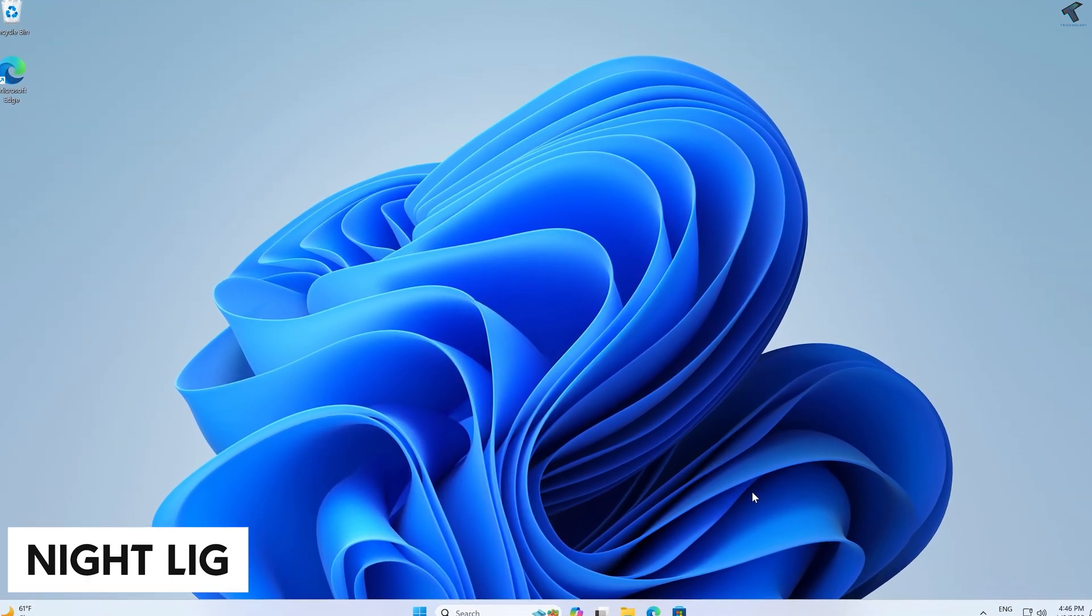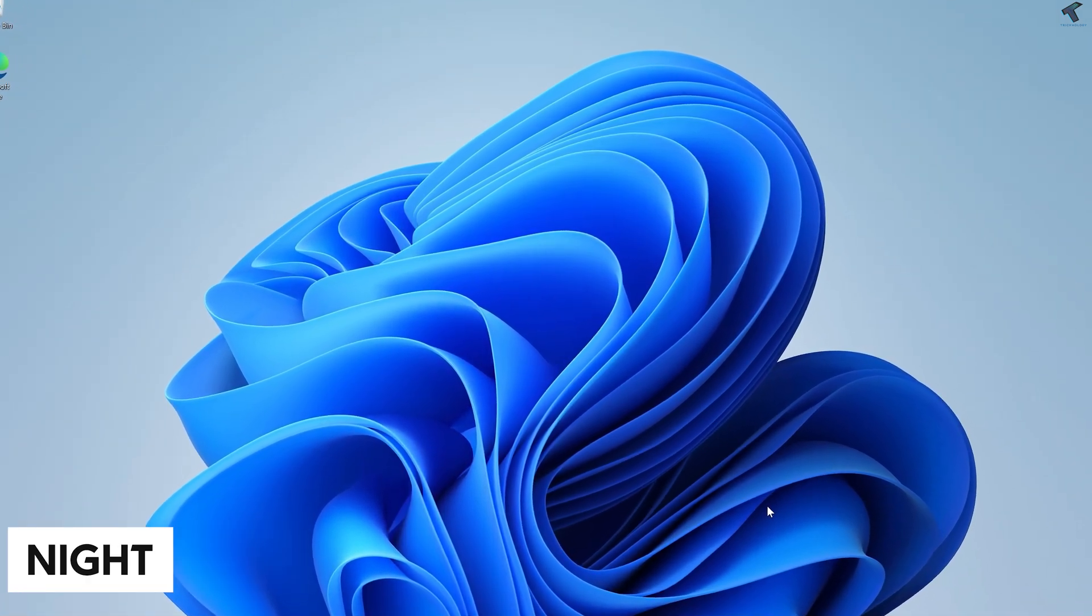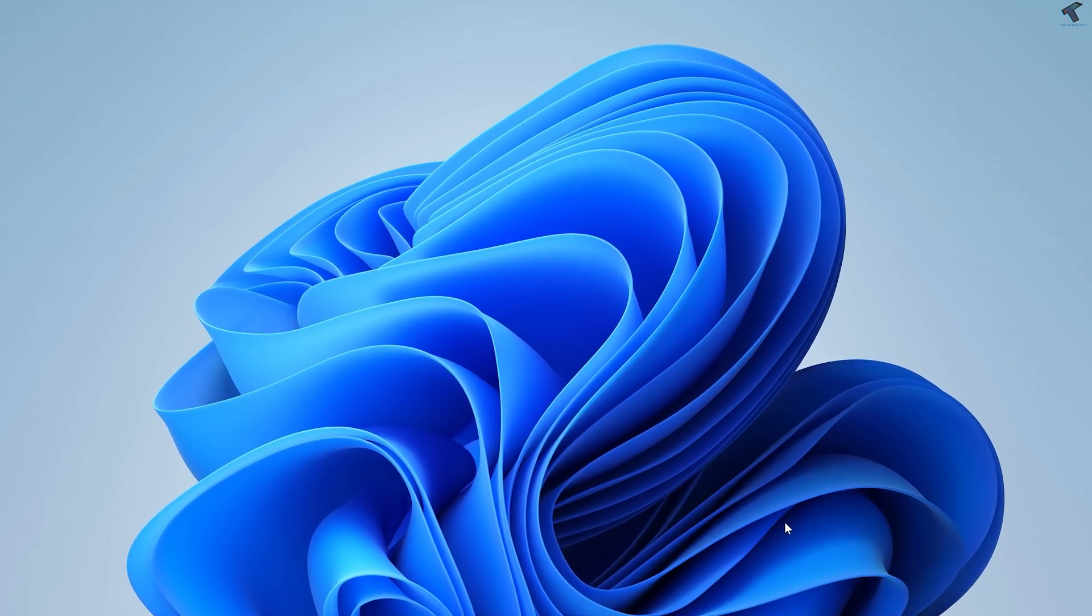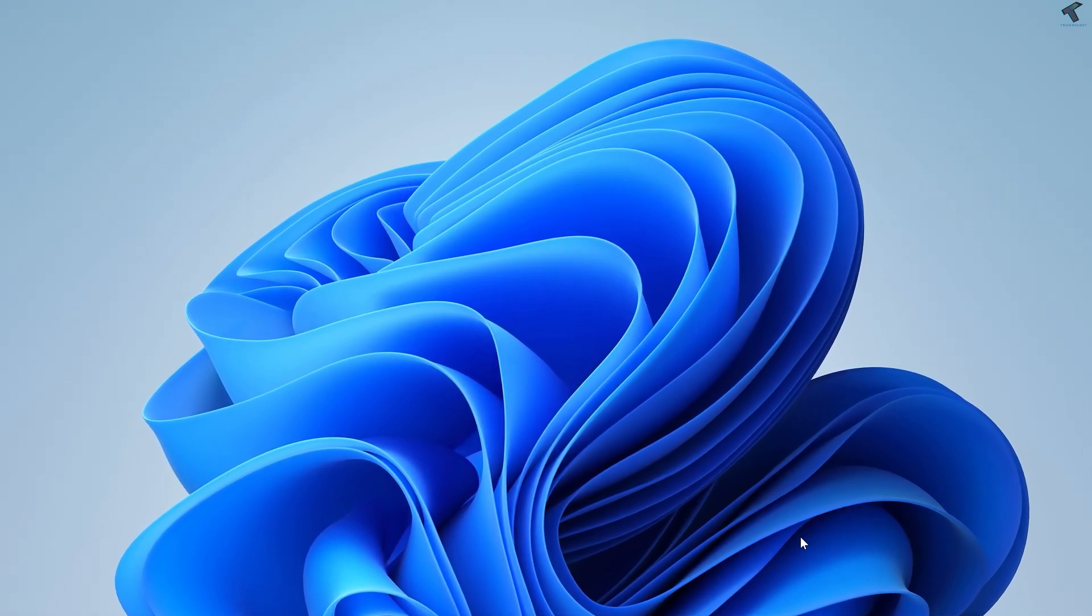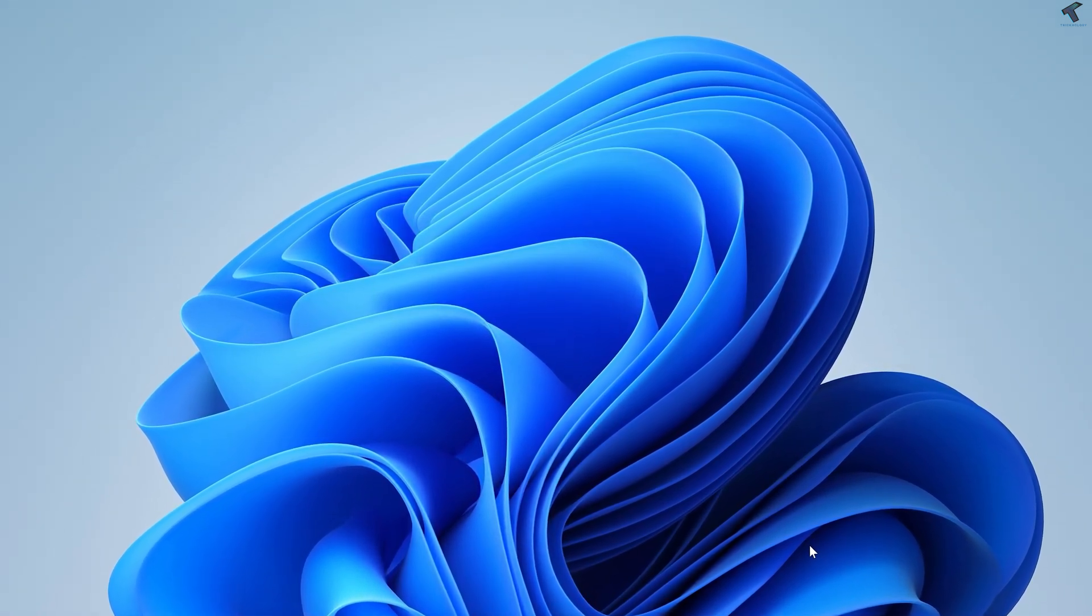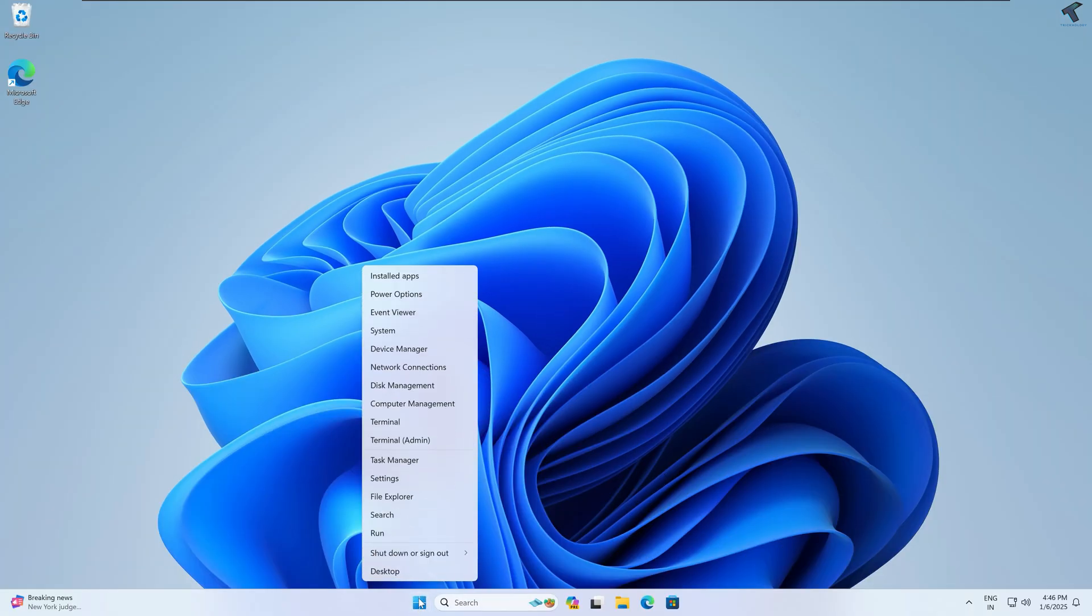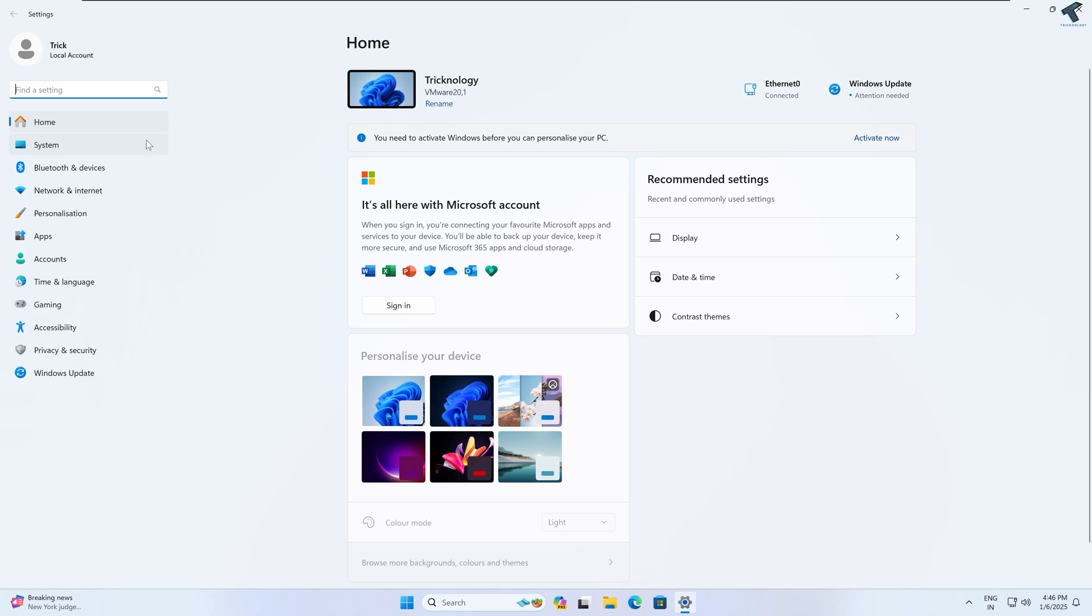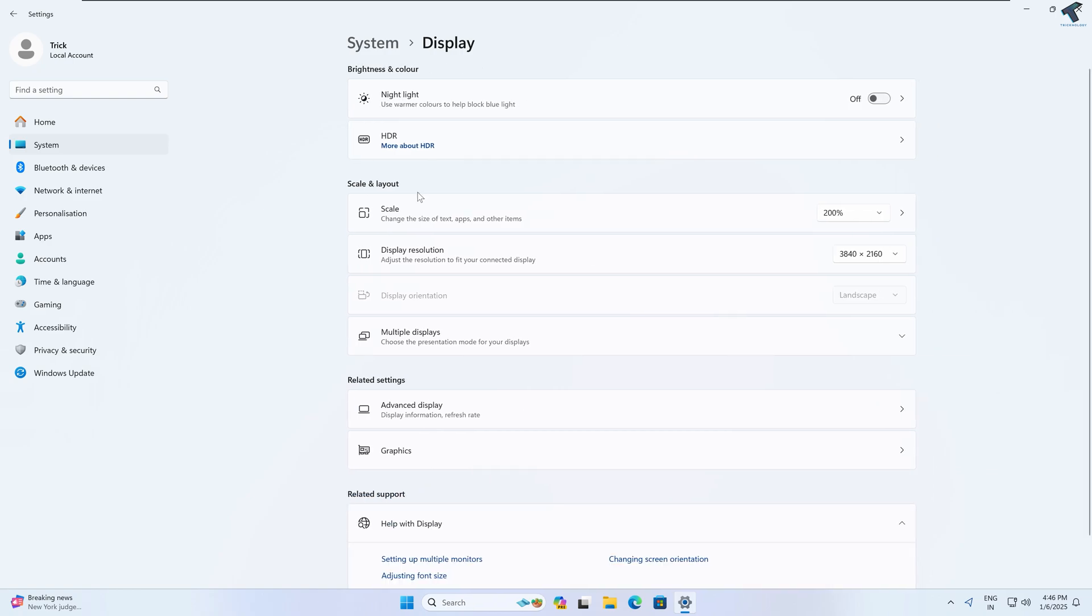Light for better eye comfort. Night Light feature reduces blue light emission from your screen, which helps improve your sleep quality and reduce eye strain. To enable Night Light, right-click on your Start menu, go to Settings, click on System from your left side, then click on Display and